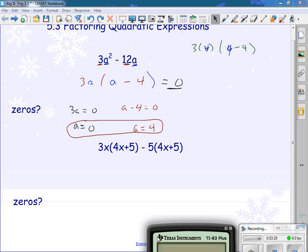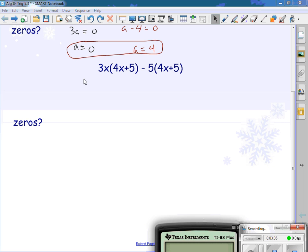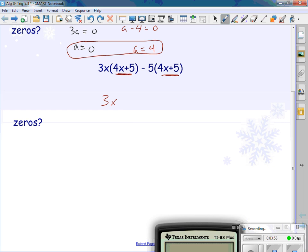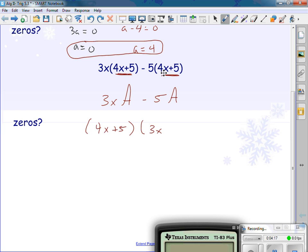Let's factor this one — it's a little different. What do you notice about both of these? They have the same thing. Sort of like I have 3x times A minus 5 times A. What do they both have in common? The big A, which is my parenthesis. So I pull out the parenthesis. If I take the parenthesis out of this one, I'm left with 3x. If I take the parenthesis out of this one, I'm left with minus 5. This is factor by grouping.